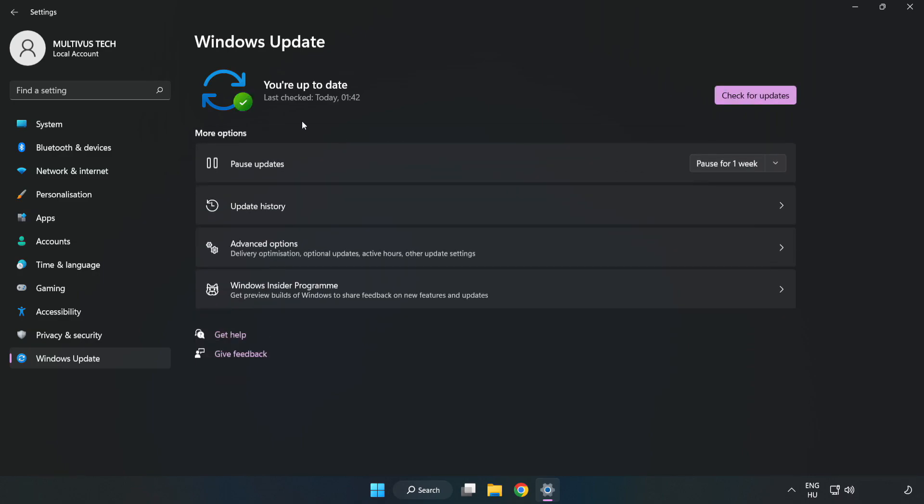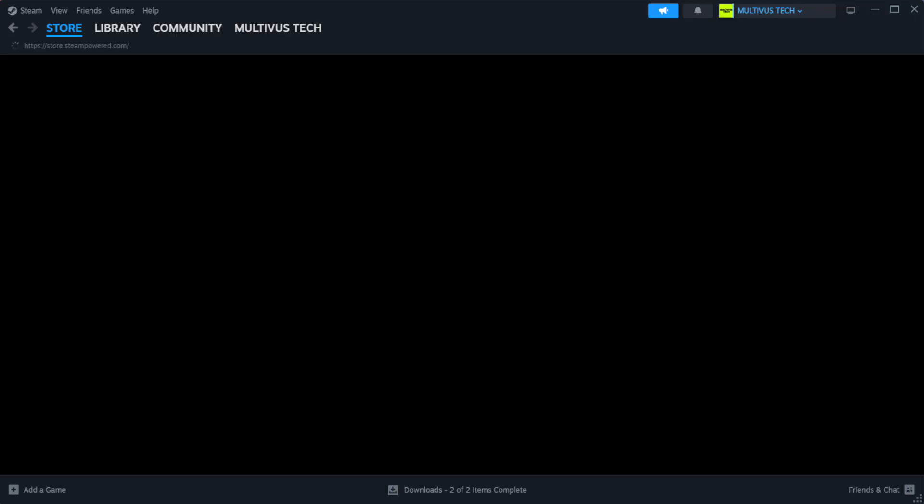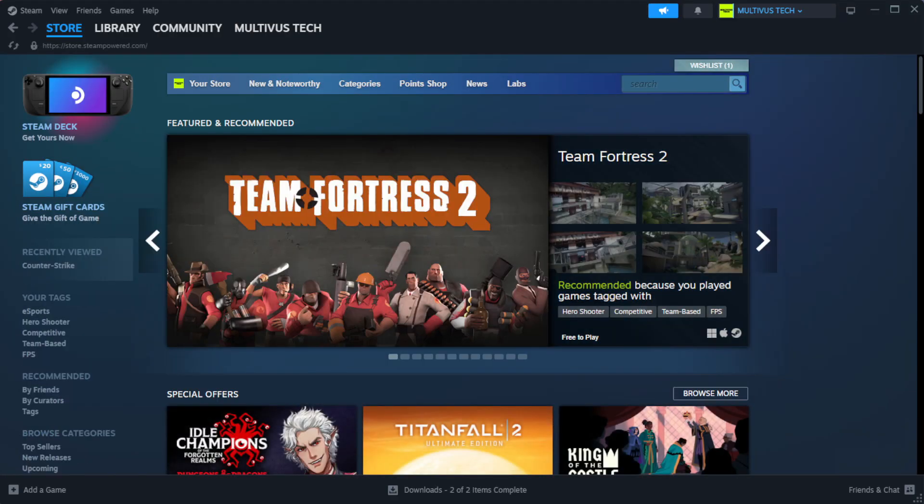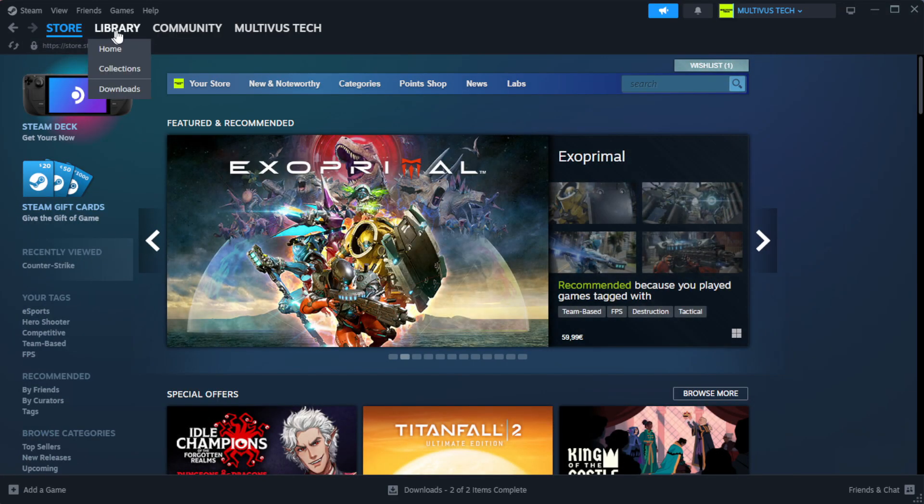After completed, click close. Open Steam. Go to the library.